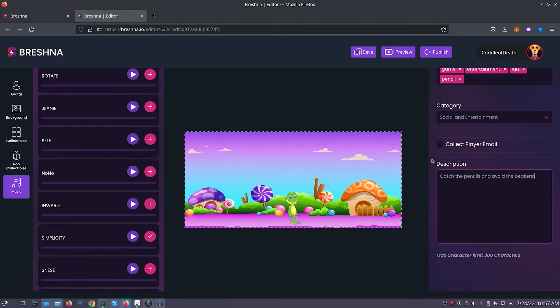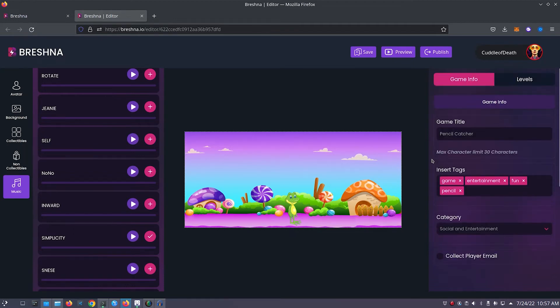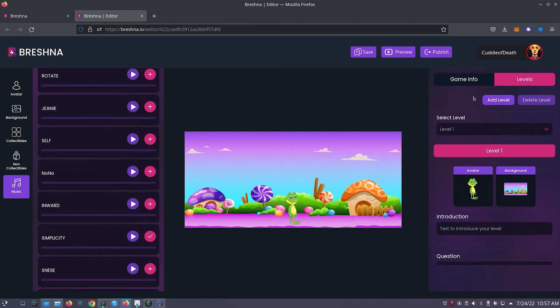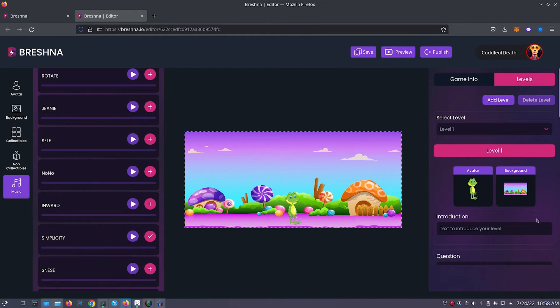Now that we're done with our description, scroll back up and click on the levels tab to the right side of the game info tab. The levels tab is where we can customize different levels of our game. You can press the add level to add additional levels and customize them, but for this video we'll only be customizing level 1. You'll notice that our avatar and background that we had selected appears here as well. So we can get started with the introduction. For my introduction, I'm just going to put catch the pencils.